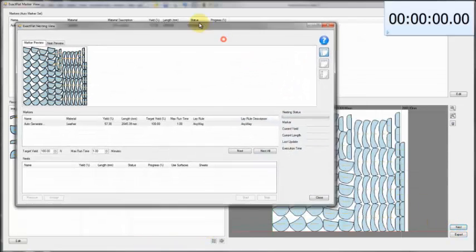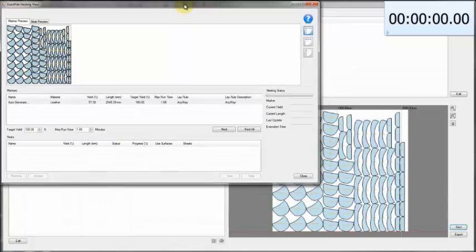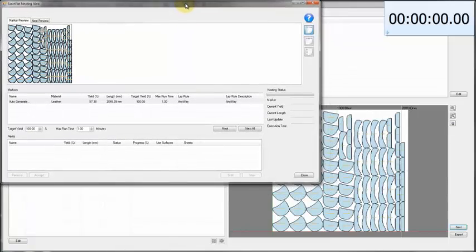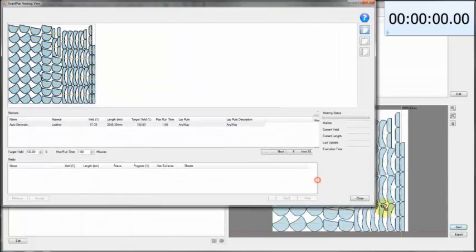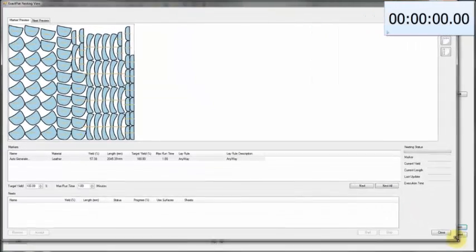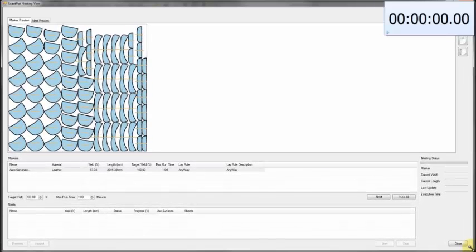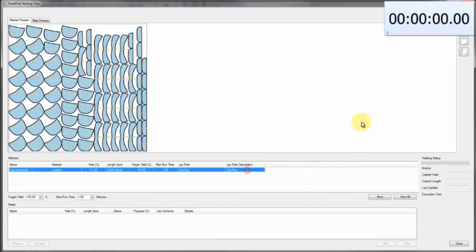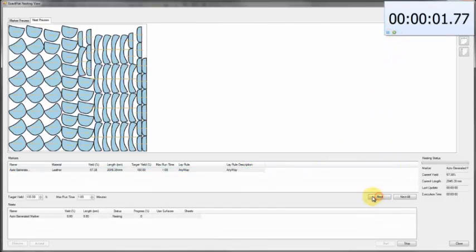We're going to create what we call an auto-generated marker. When we assigned a material to our CAD geometry back when we did our flattening, that assignment also came with predefined labels. So if you needed to generate a marker very quickly, you can do so very easily — you just click the nest button.